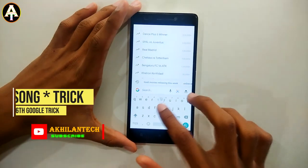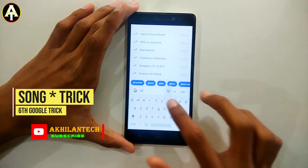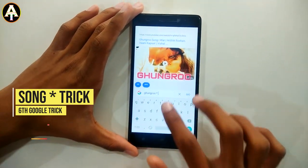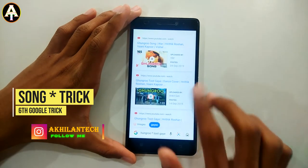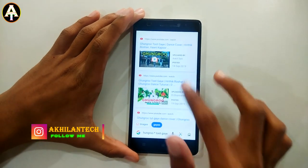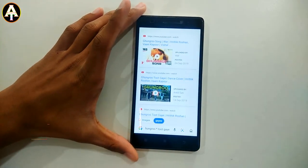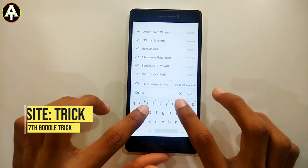The sixth trick is called the song trick. Type the first word of a song lyric, then place a star mark as a wildcard, and then type the last word. You will get the whole song and can listen to it right away.